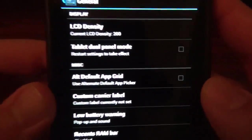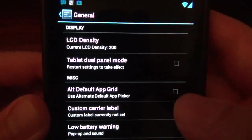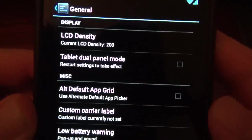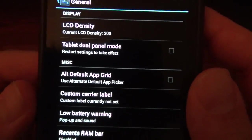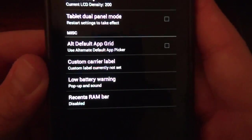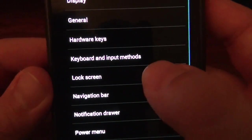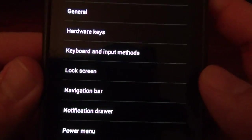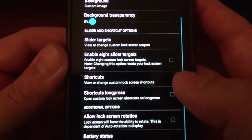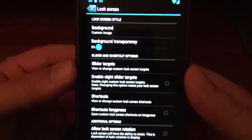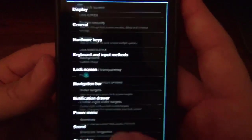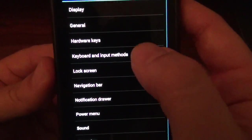General, of course, you can adjust your LCD density, which is at 200 right now. You can have a tablet dual mode if you choose to. And of course, you can do the traditional stuff, add shortcuts to your lock screen and your background and all that fun stuff.